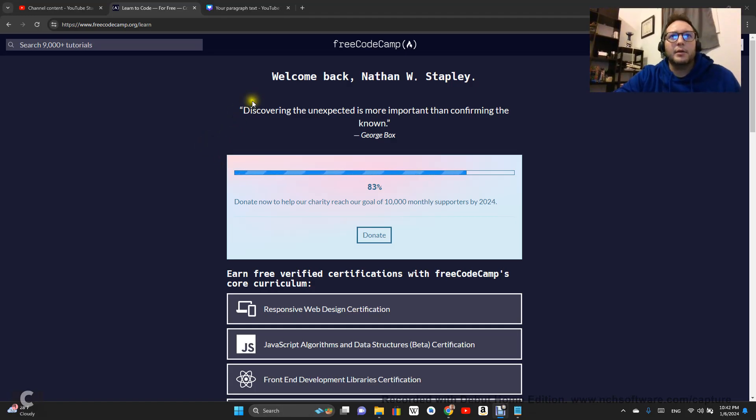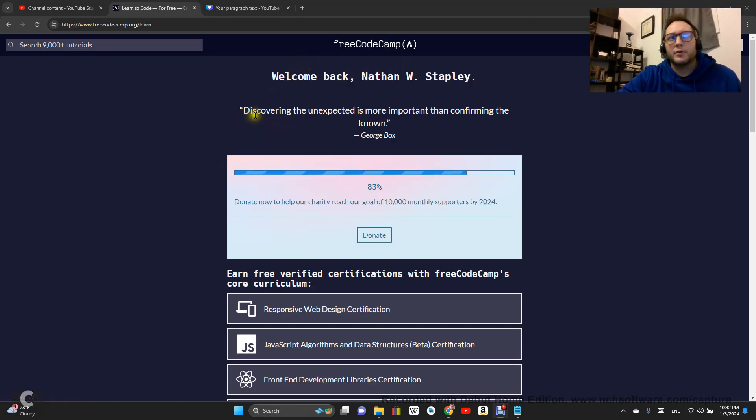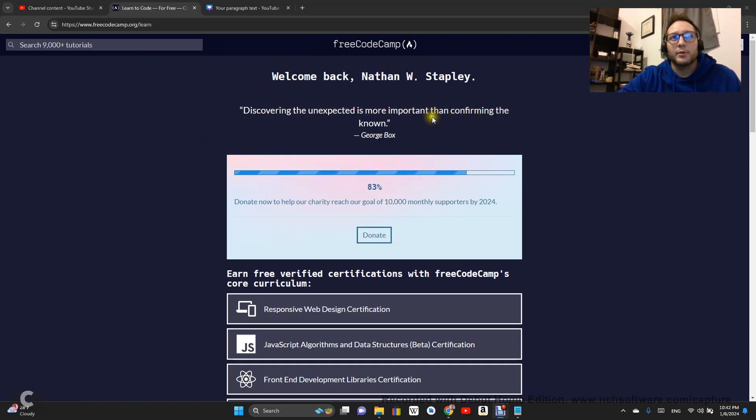Hey, welcome back. This is FreeCodeCamp.org. Discovering the unexpected is more important than confirming the known - George Box.